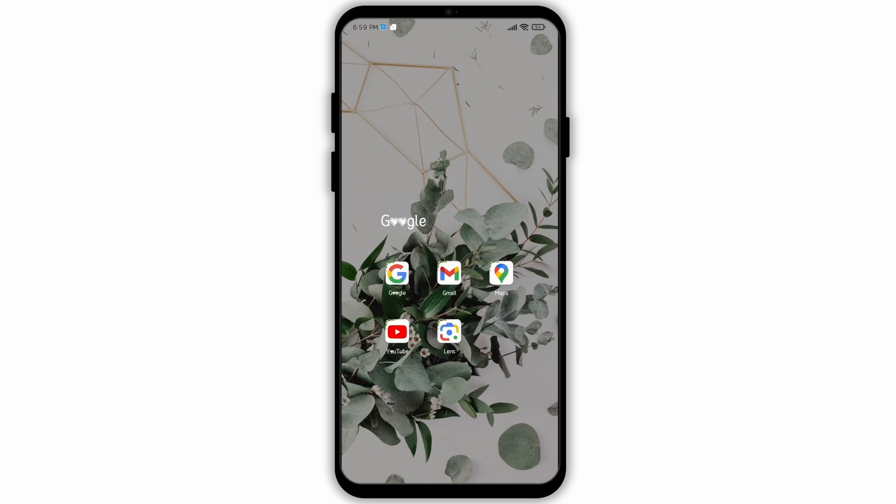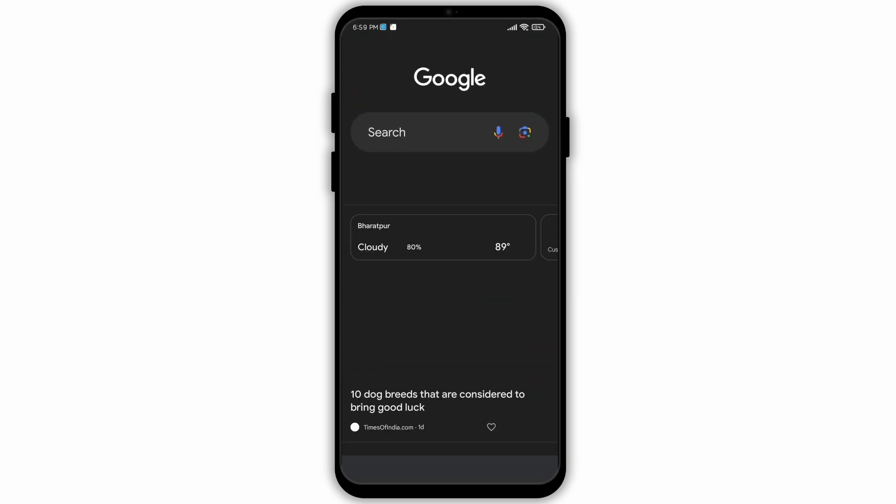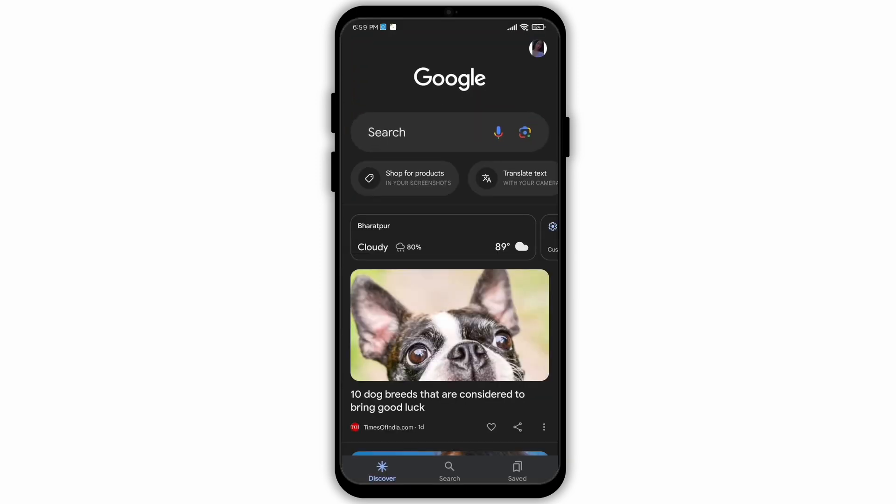Firstly, on your device, launch the Google Chrome app or you can simply open any Google web browser.